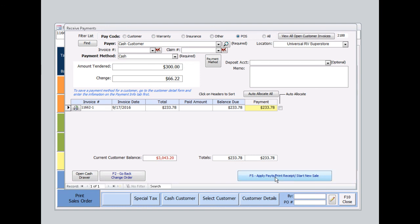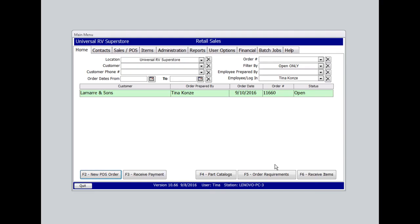The change that's due back to your customer appears here. Then we'll select Apply Payments, Print Receipt, Start New Sale.